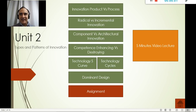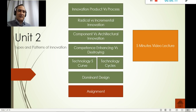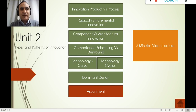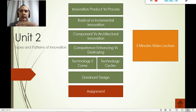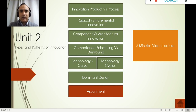Hello everybody, welcome to unit number two. Today we're going to be talking about the types and patterns of innovation. Let's go quickly through five to eight minutes of explaining all the concepts.